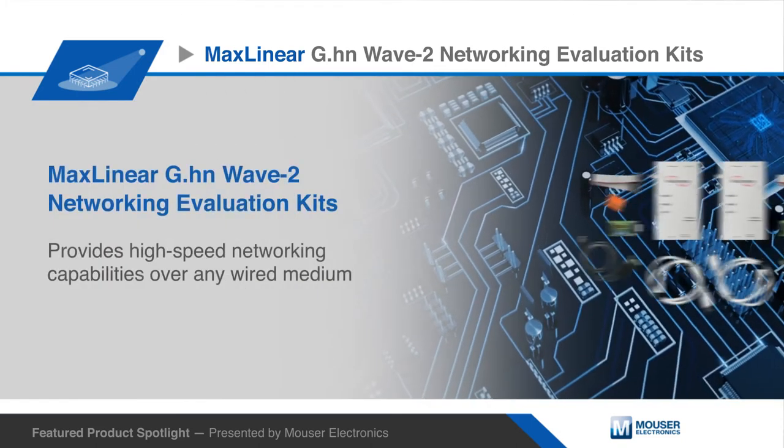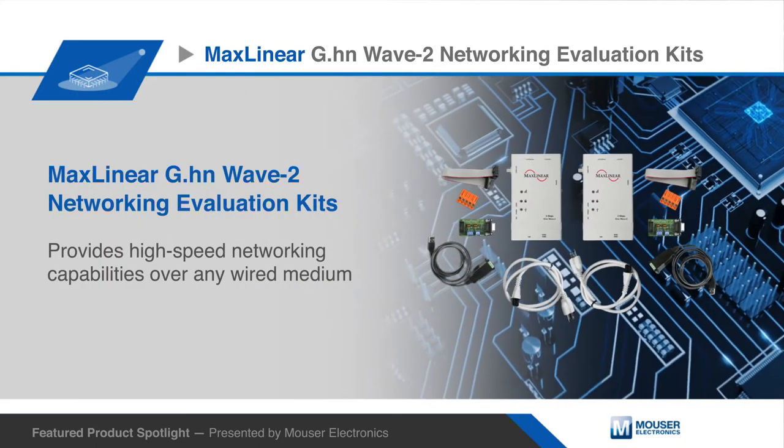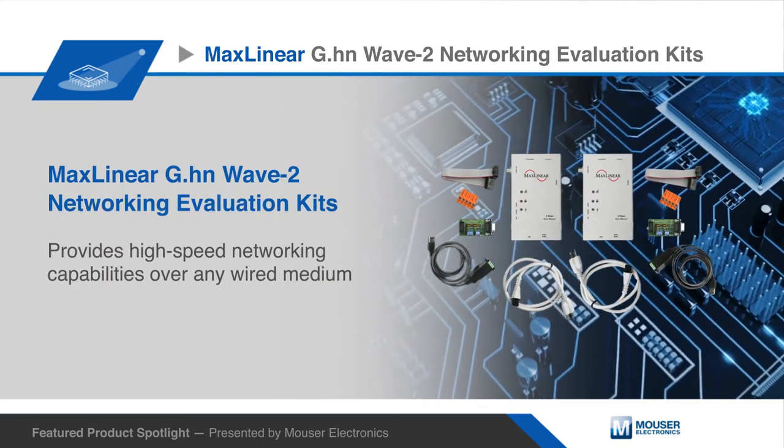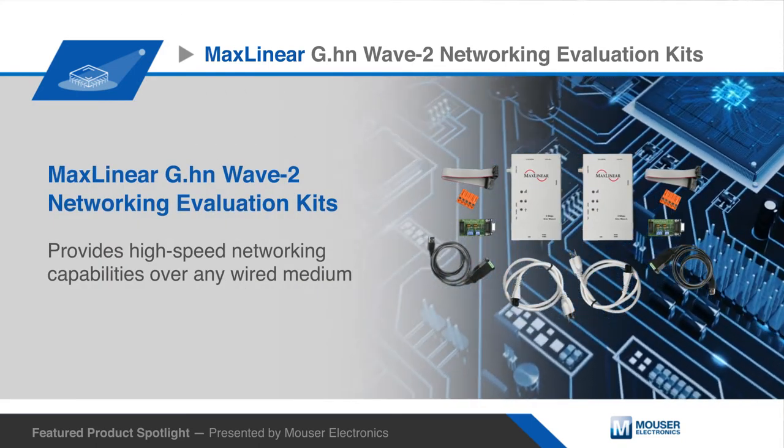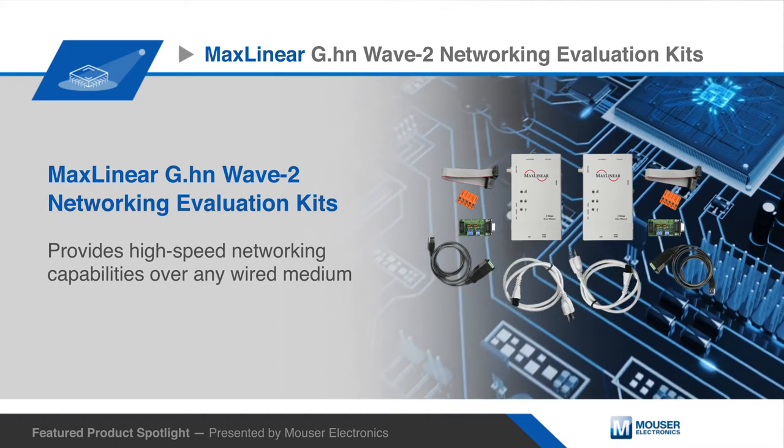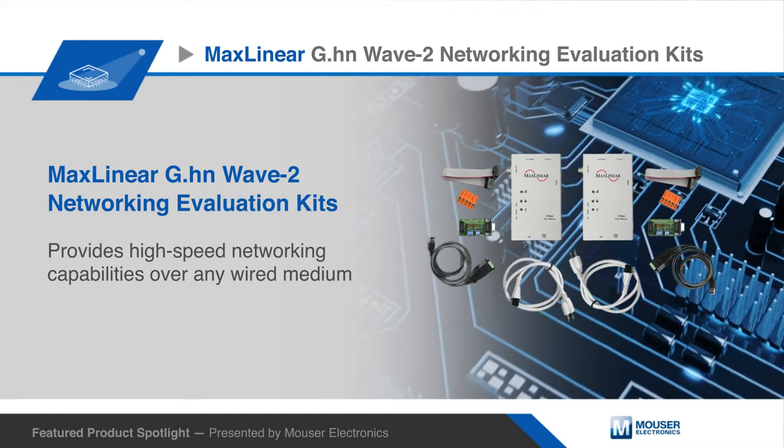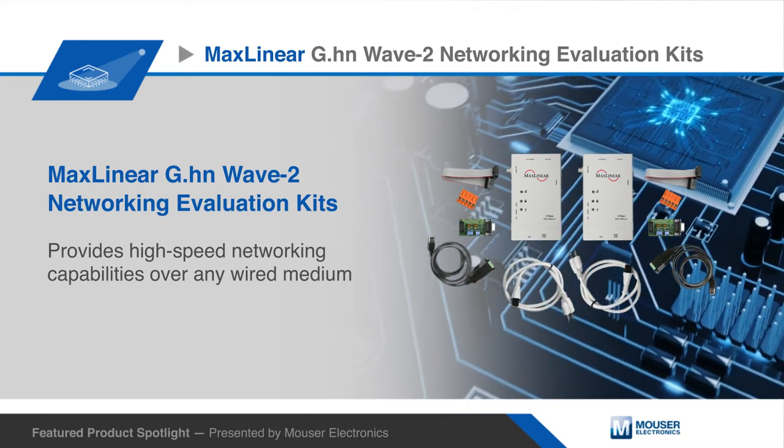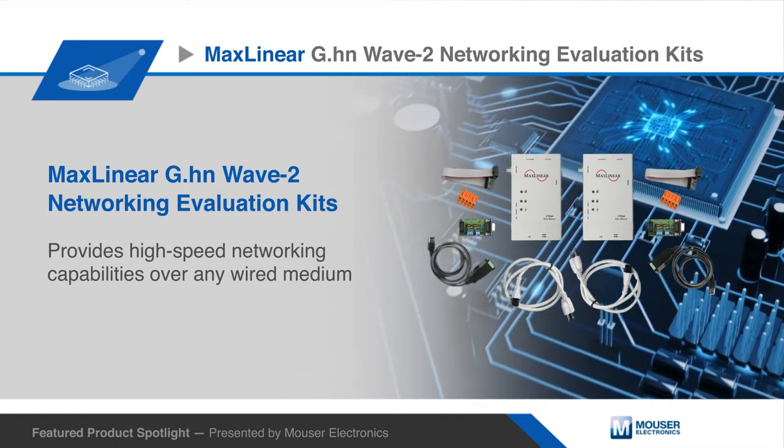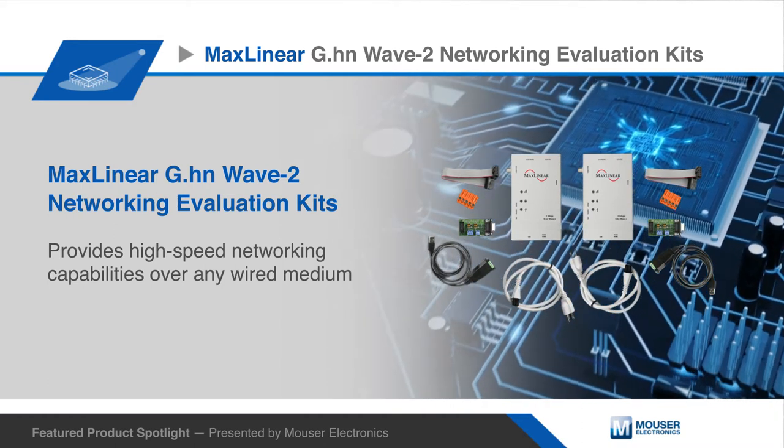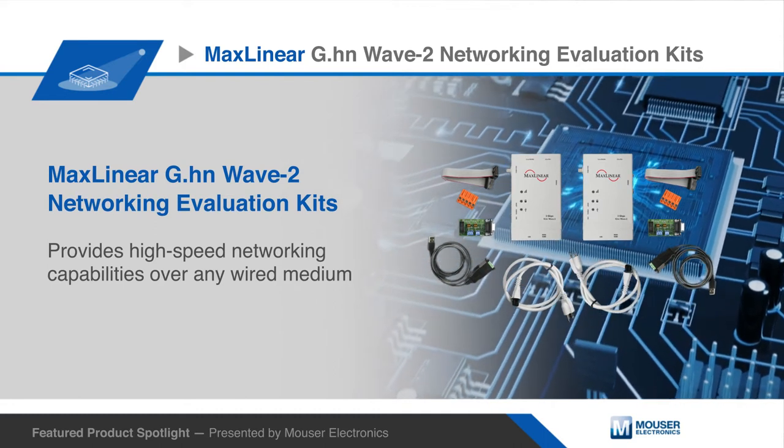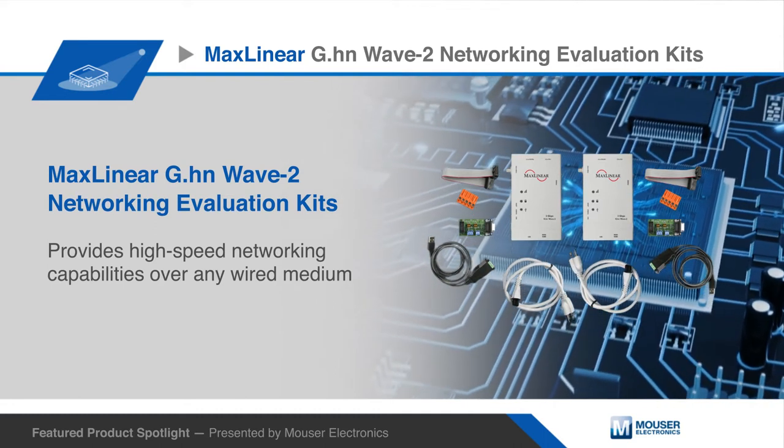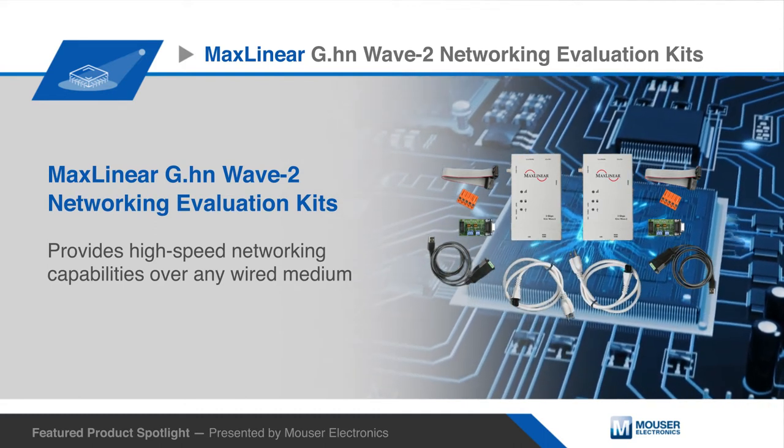The MaxLinear G.HN Wave 2 product family provides high-speed networking capabilities over any wired medium, including AC or DC power line, phone line or twisted pair, and coaxial cable.